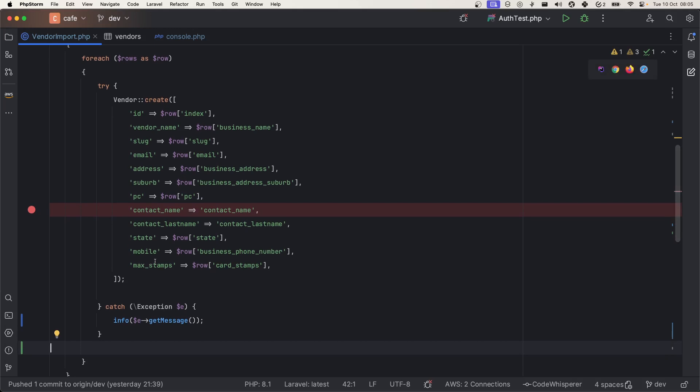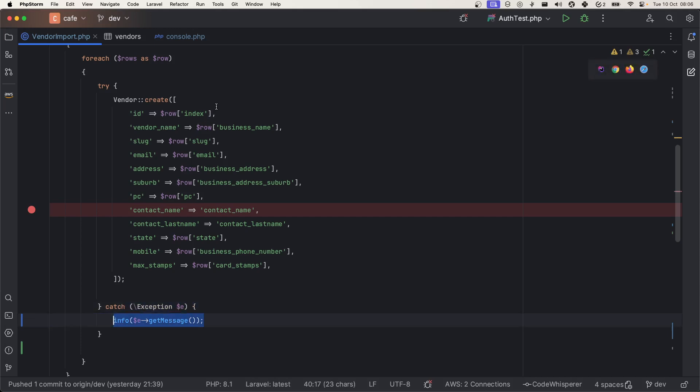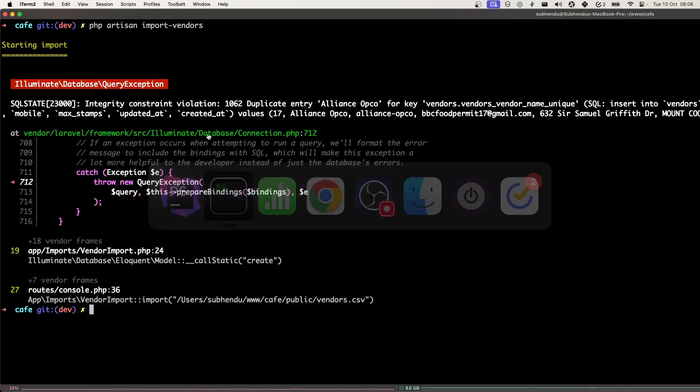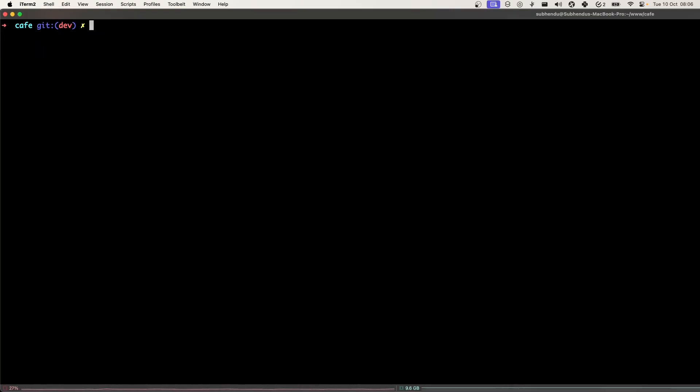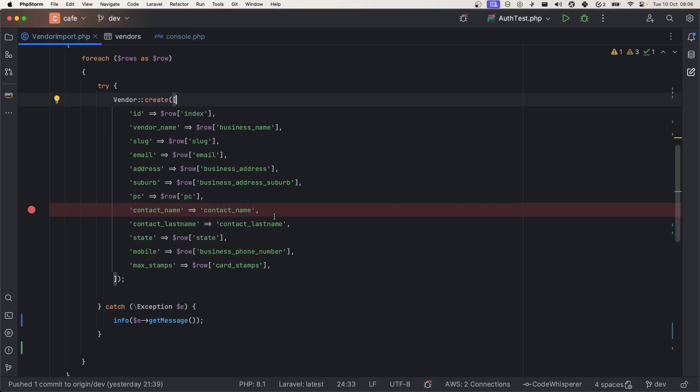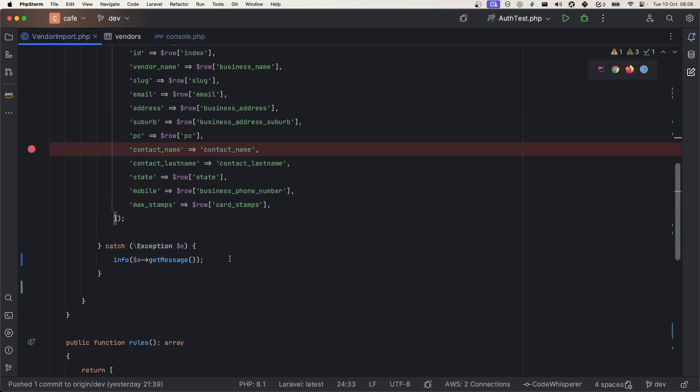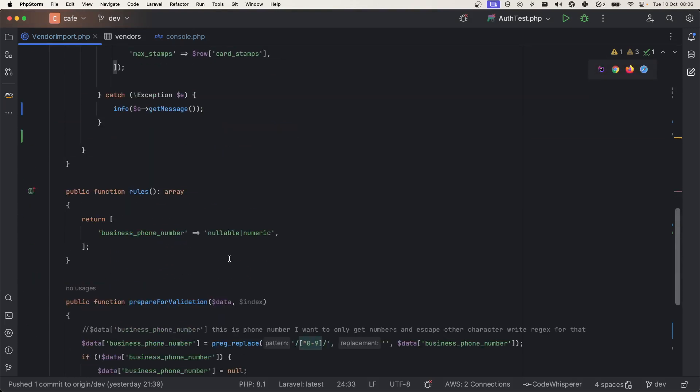Now we will skip those validation errors and we are logging those error messages inside our Laravel log. That way we just pass that and we will import the fields in our database.